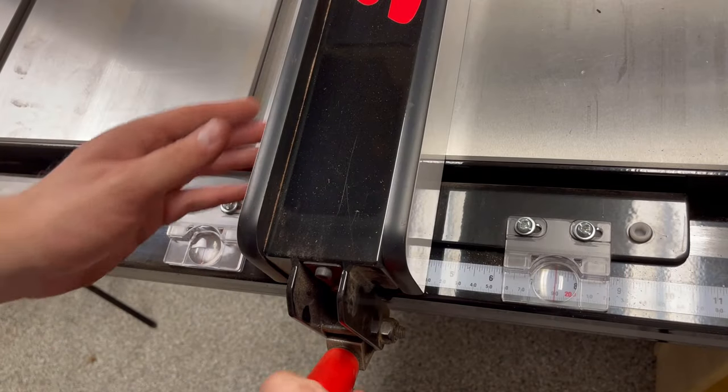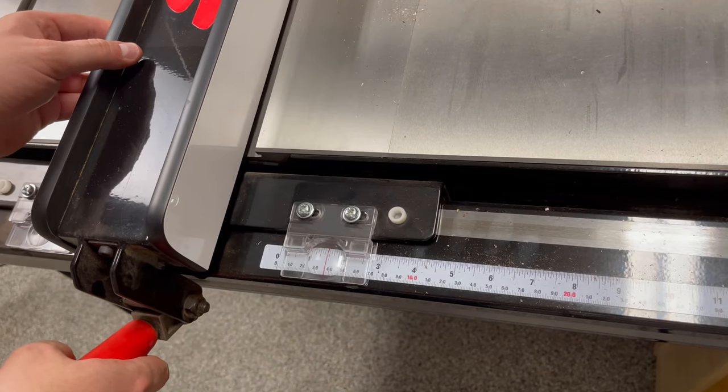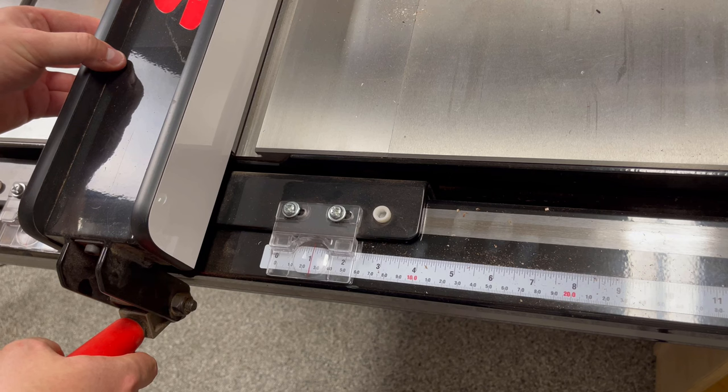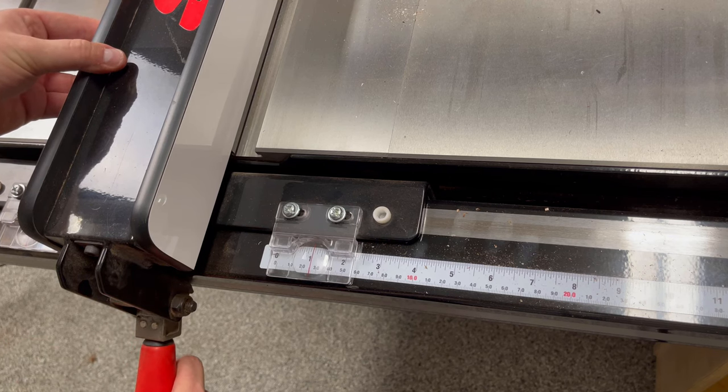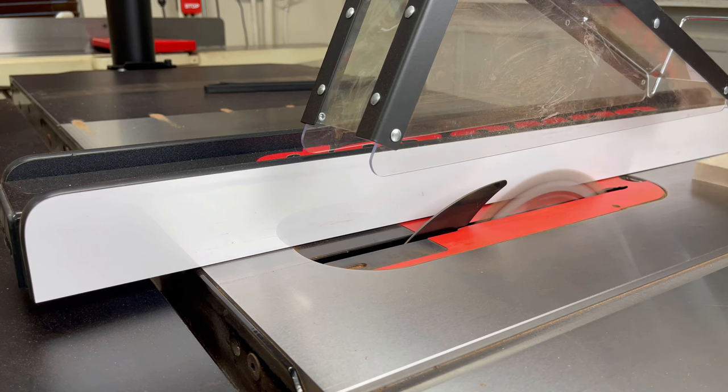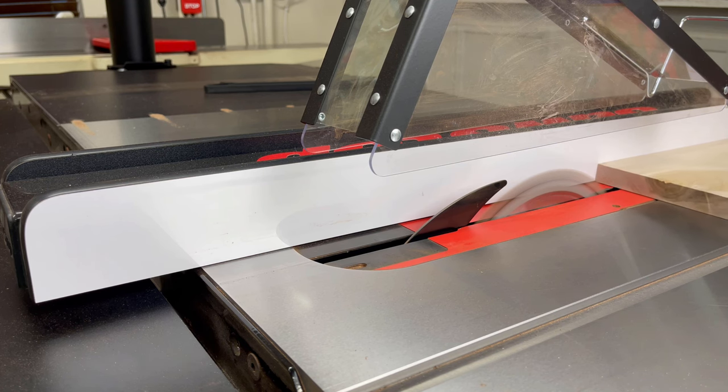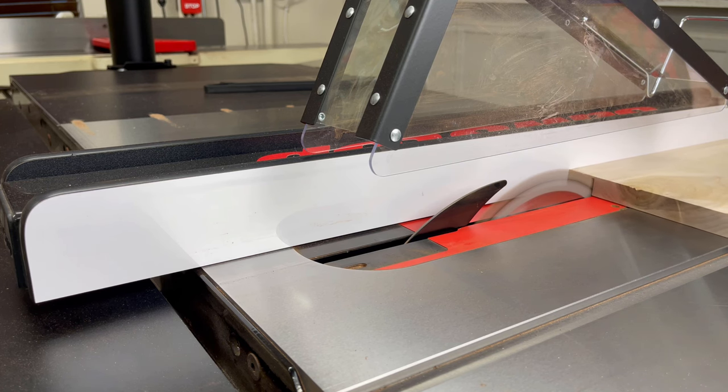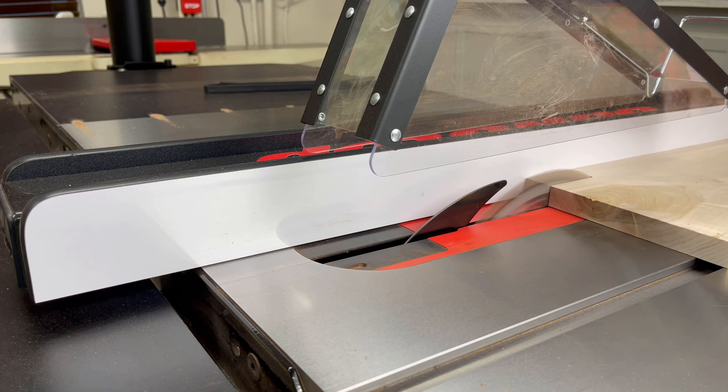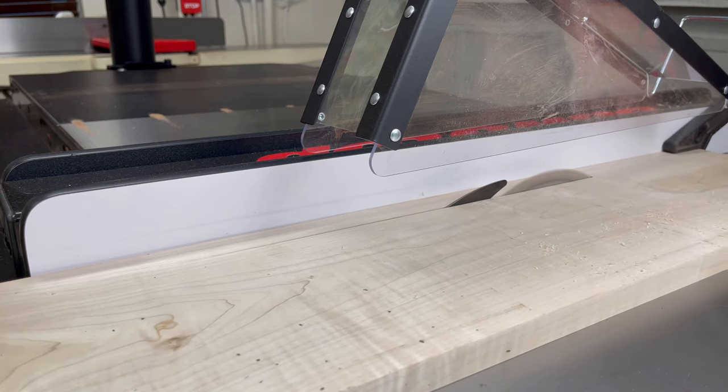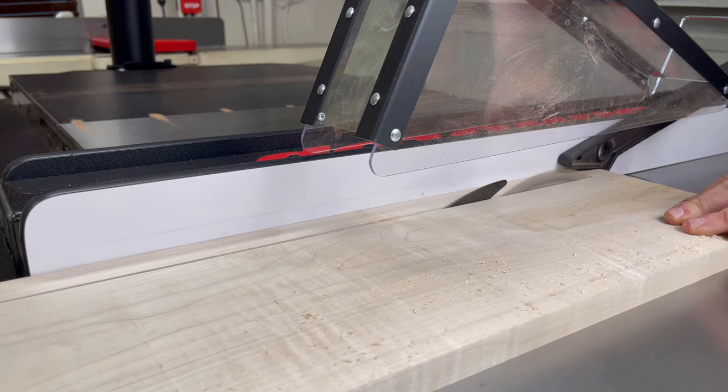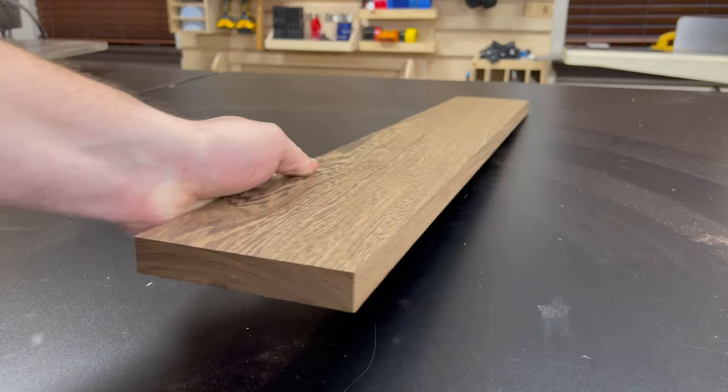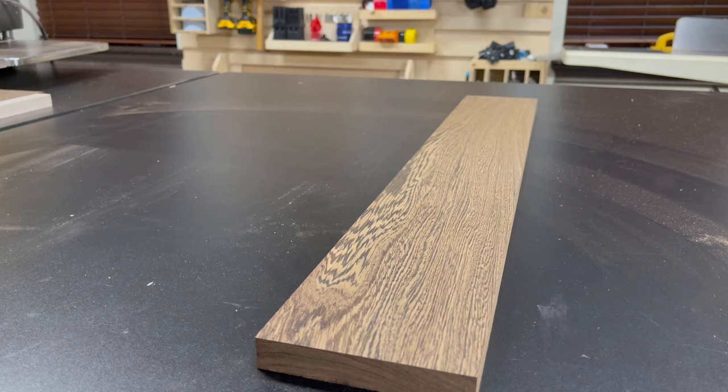Once the four wenge pieces have been cut, I then set my table saw fence to one inch and cut two maple strips that are going to serve as accent stripes in the two panels. And here's how everything should fit together.